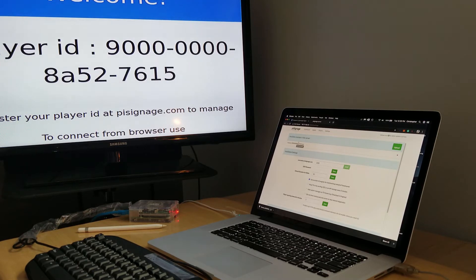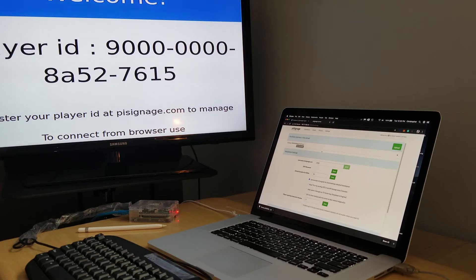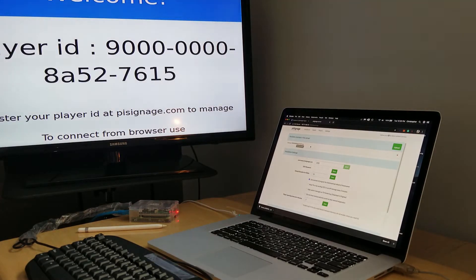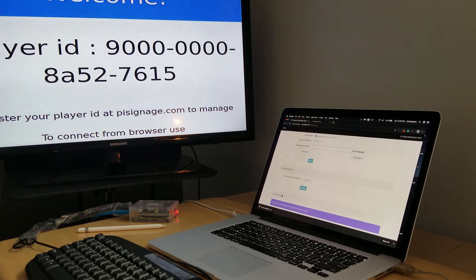on our installation of the signage server. So we've got our license, and now the final step is to go back to our Raspberry Pi.